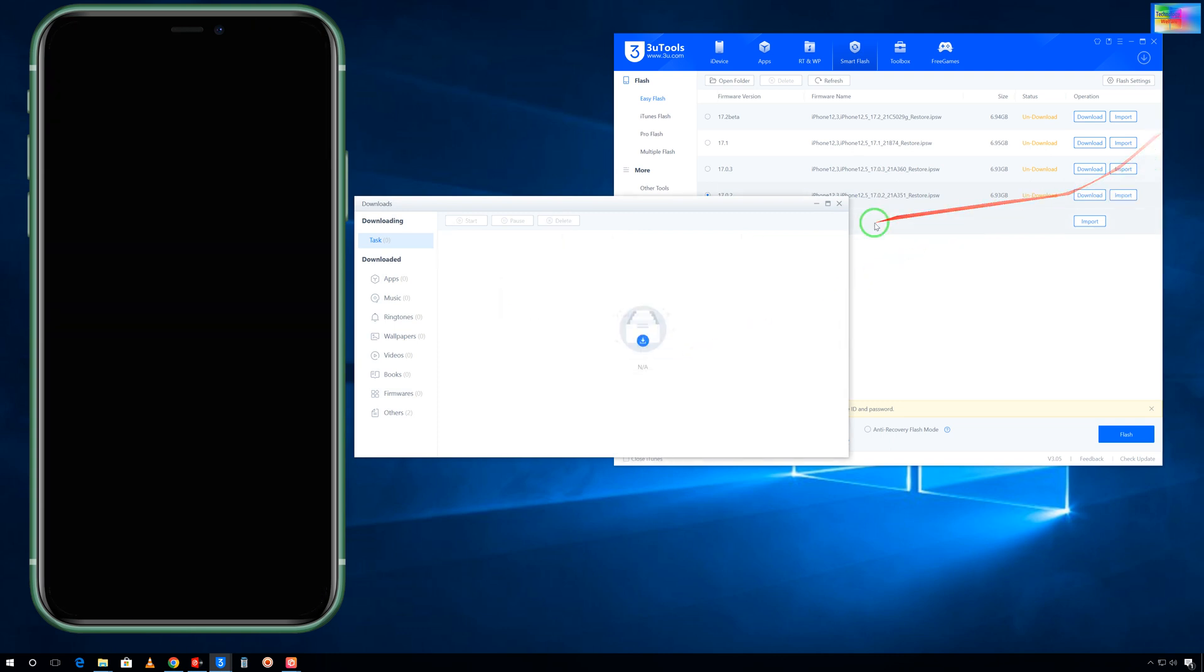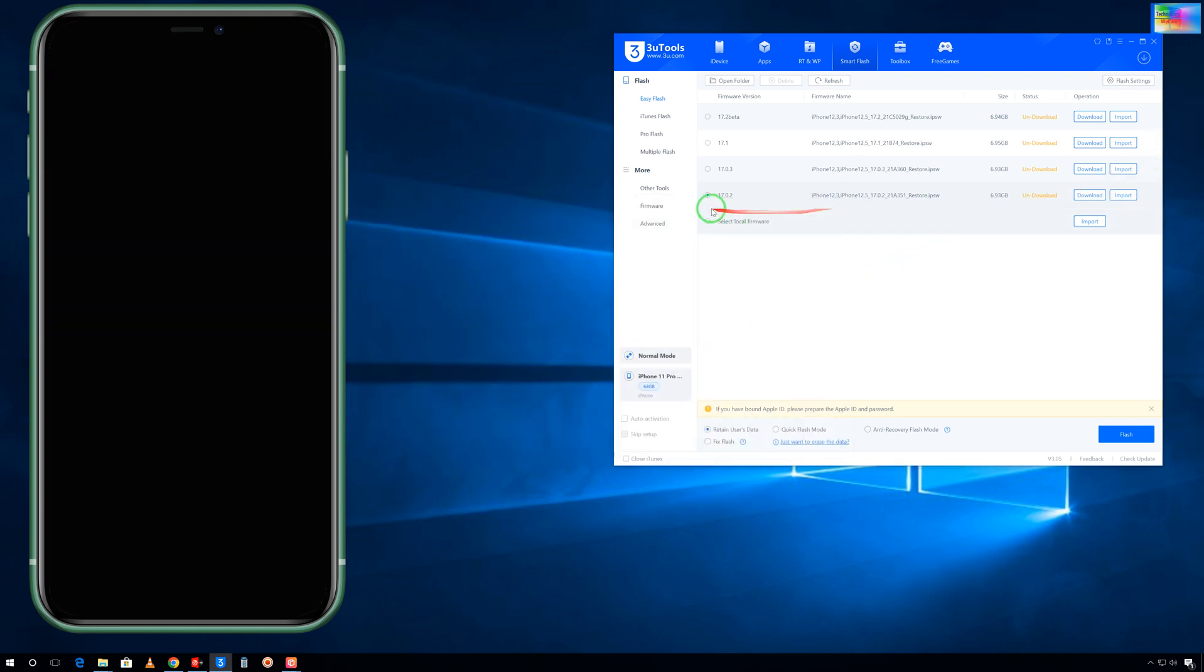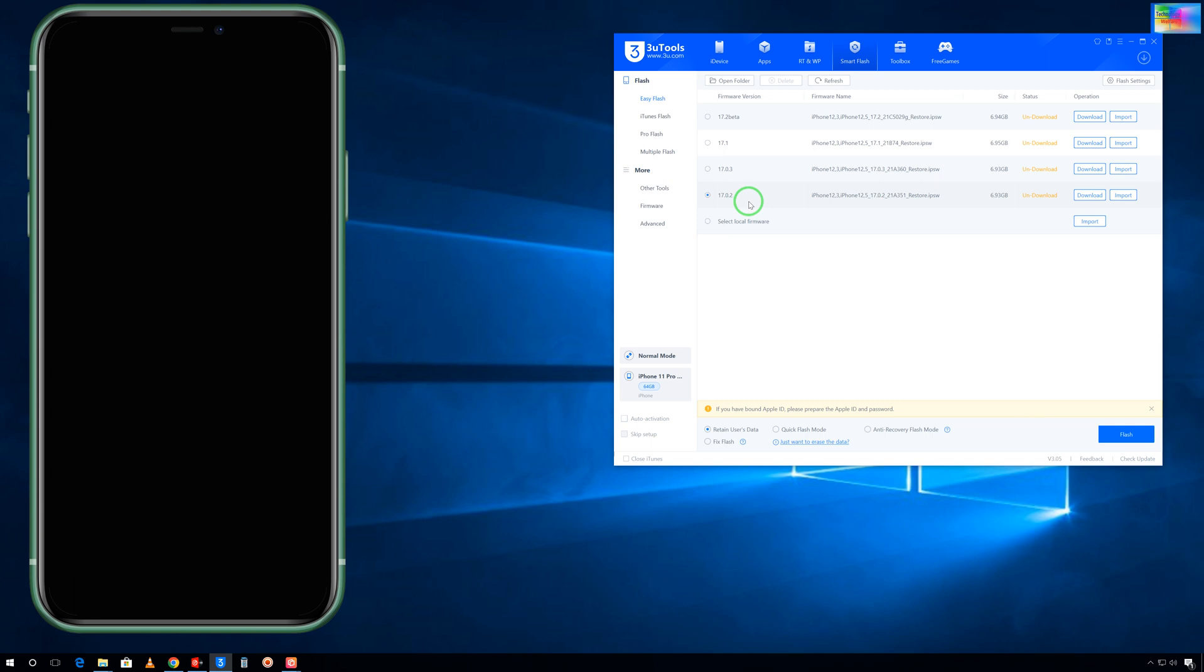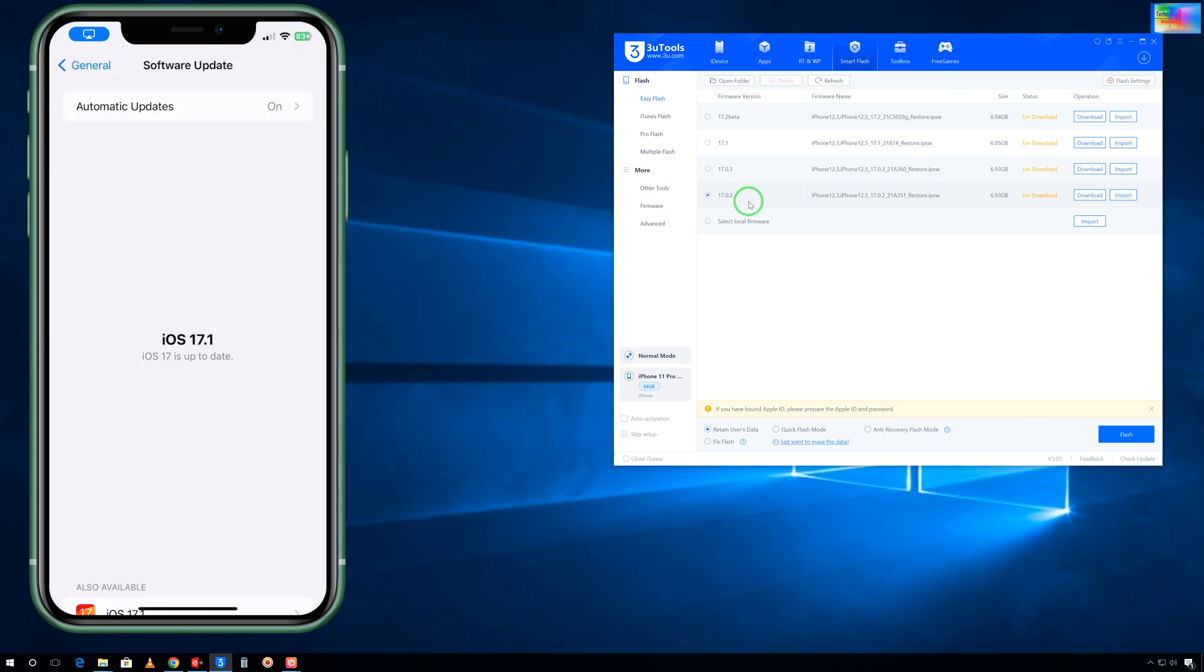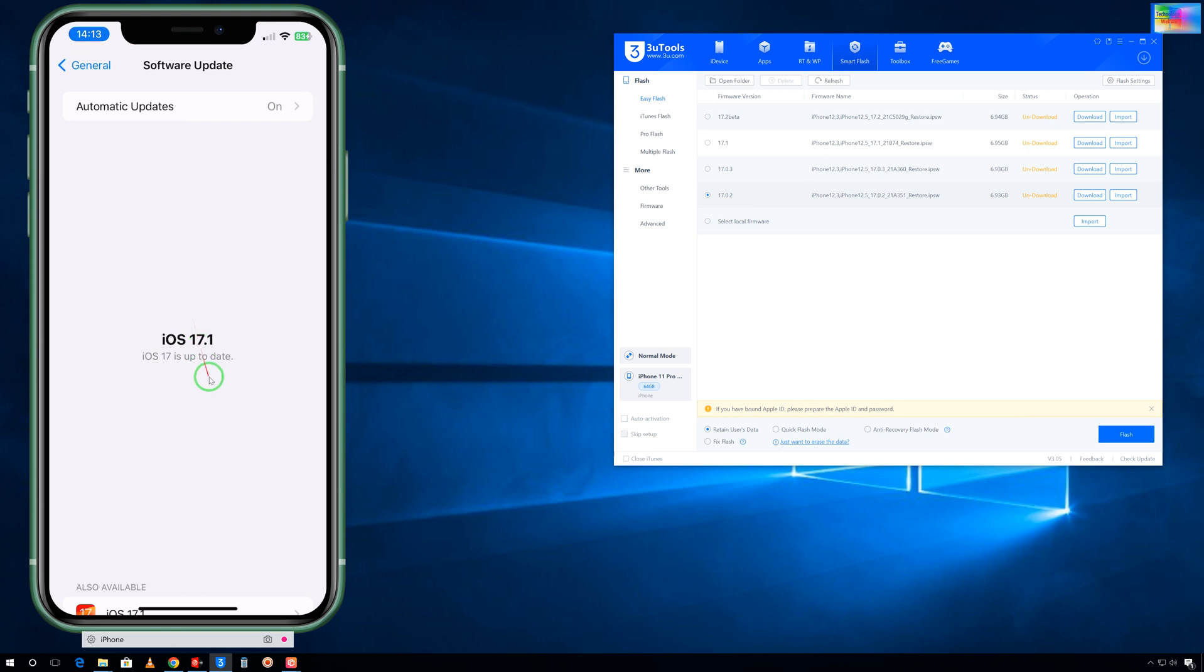After downloading you will have the option here to download directly. Just you have to click this one and then hit the Flash mode. When you are on iOS 17.0.2, then once again you would like to come suppose here.